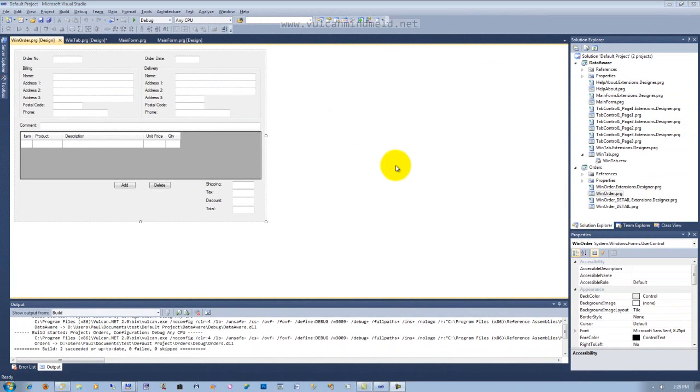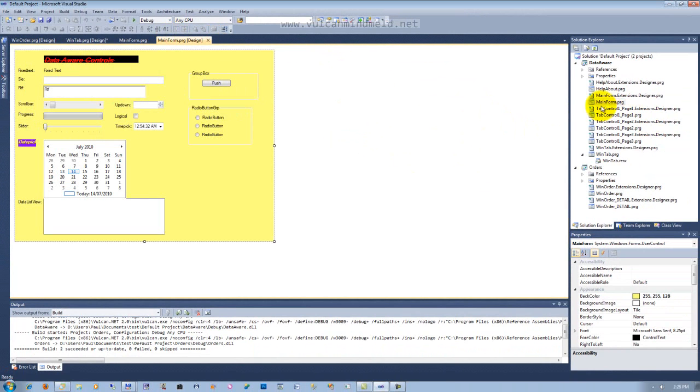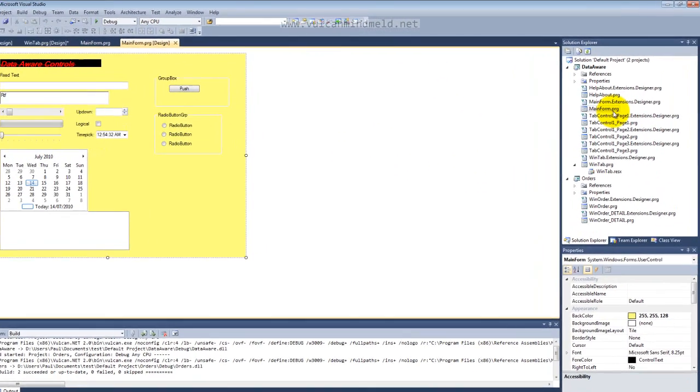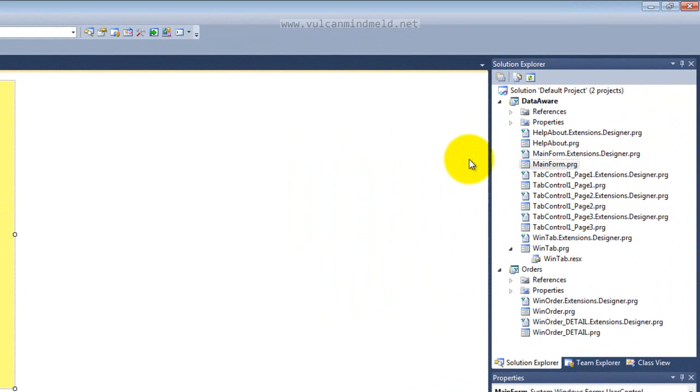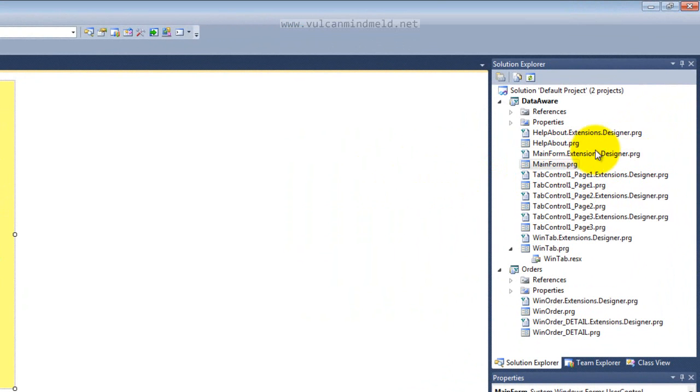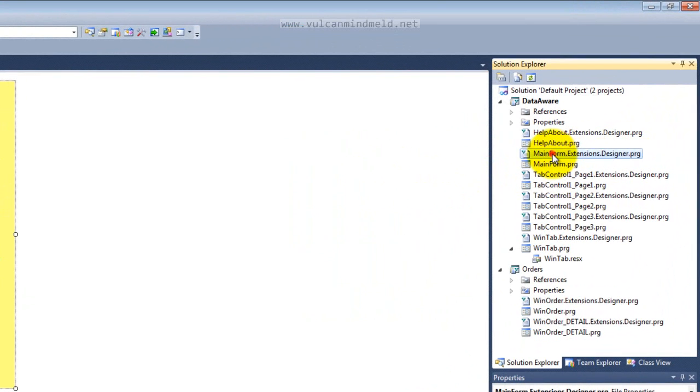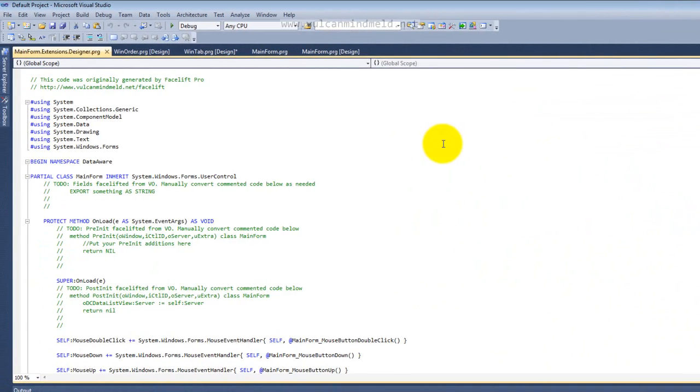There is one more thing we'll take a look at before we finish this introduction. I said earlier we had events defined for the main form. Now the source code to the window that the windows designer shows is in mainform.prg. Additional code that's generated by Facelift Professional is in mainform extensions designer.prg. If I open that up,